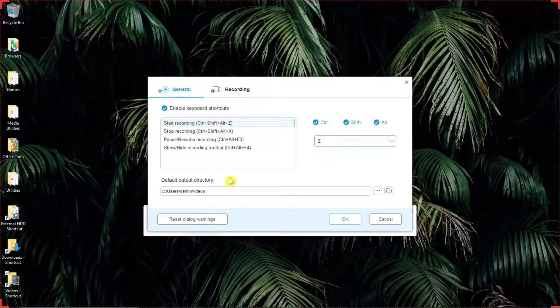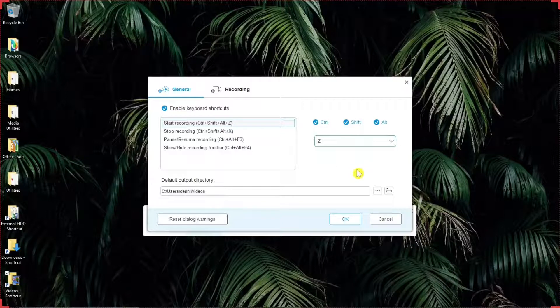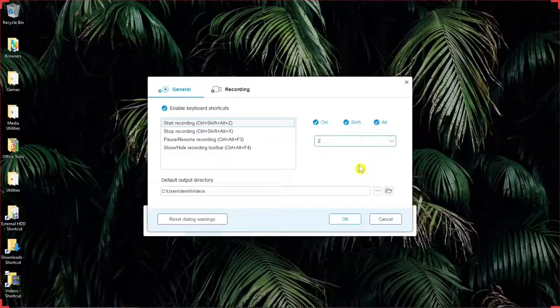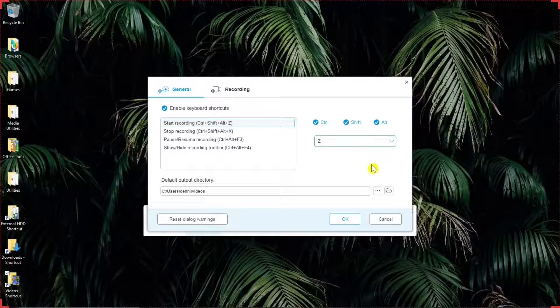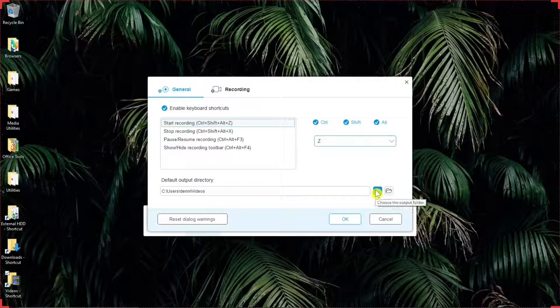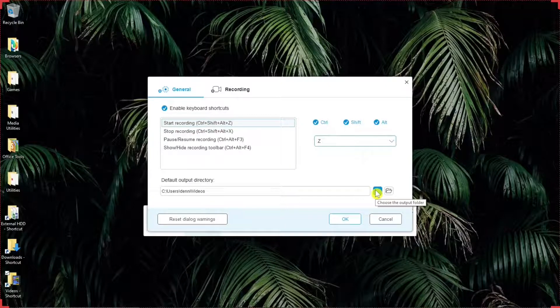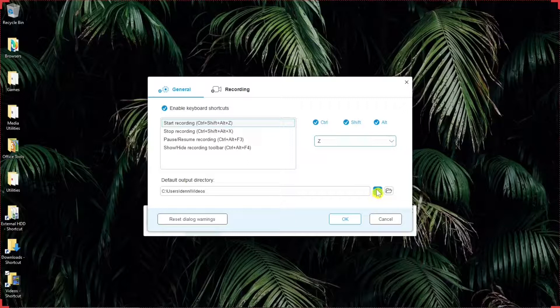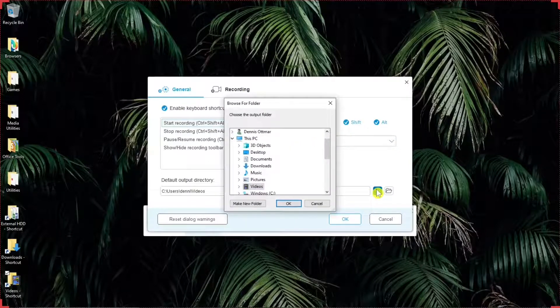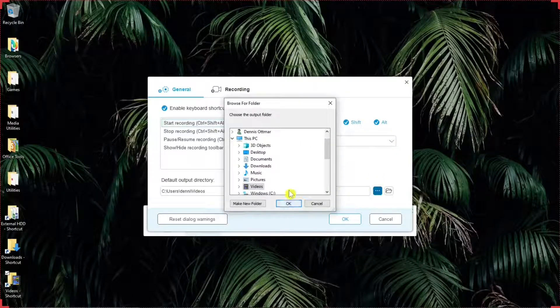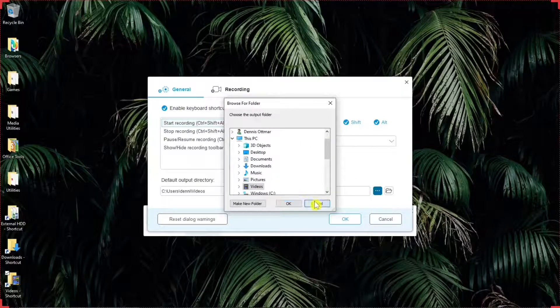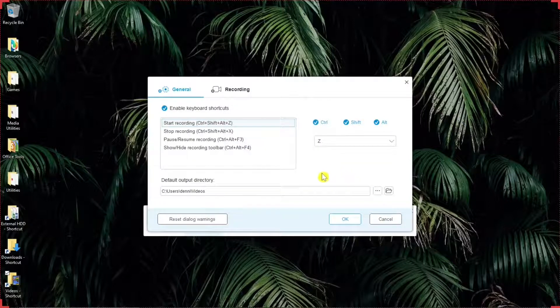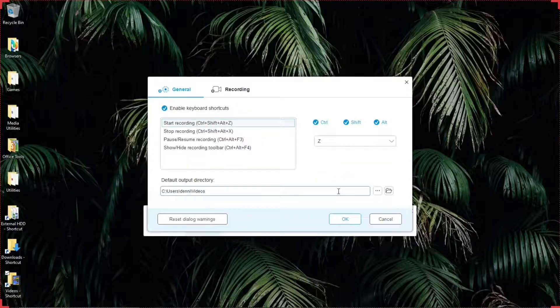Then below that, there's the default output directory. And in this, you can select where you want your completed video to be saved. You can save it either on your computer, upload it to social media, or you can save it to a cloud. This is how you can select where you want the video to be saved if you want to save it on your computer.